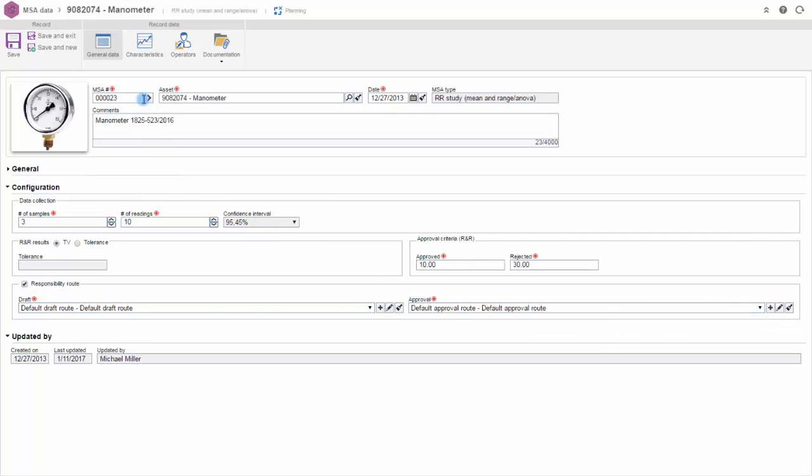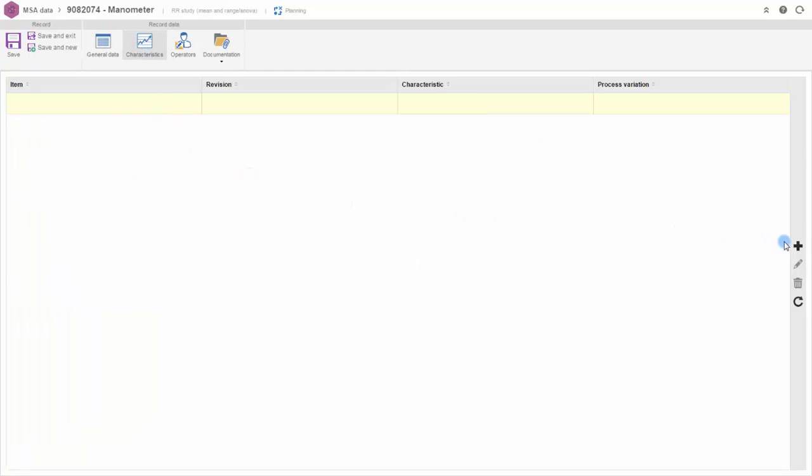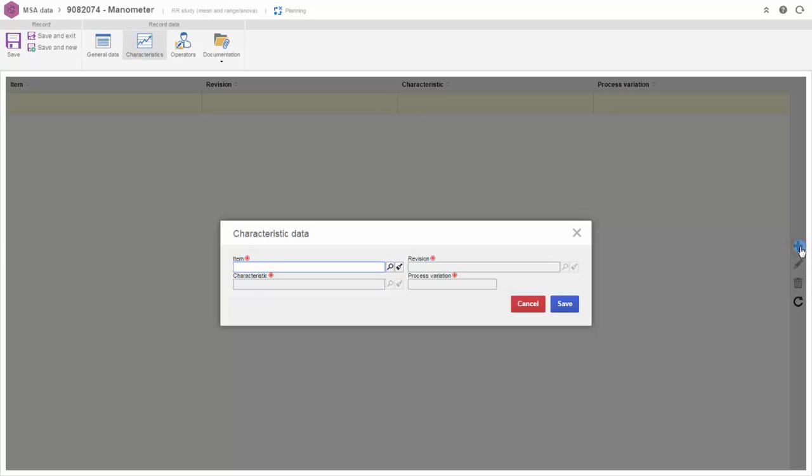Define the part and characteristics analyzed, as well as the number of sample and readings for the study.